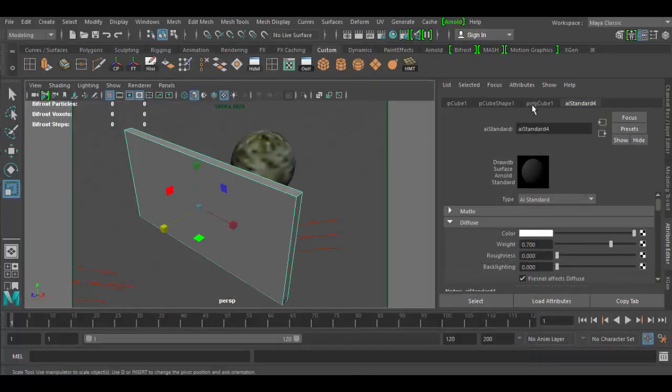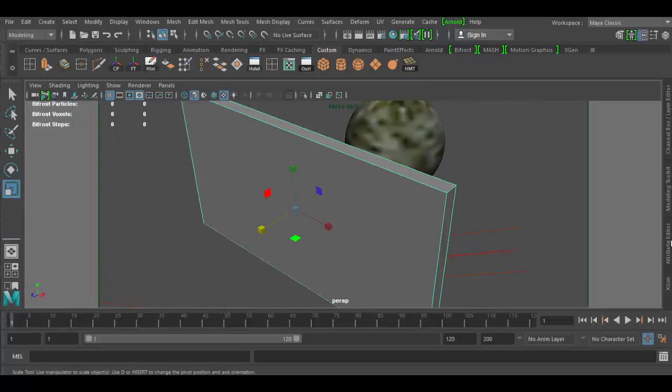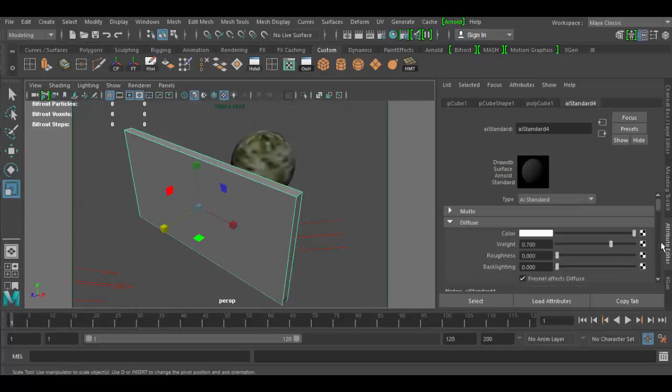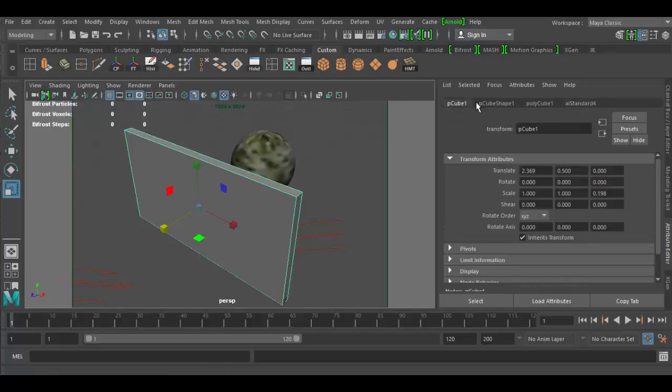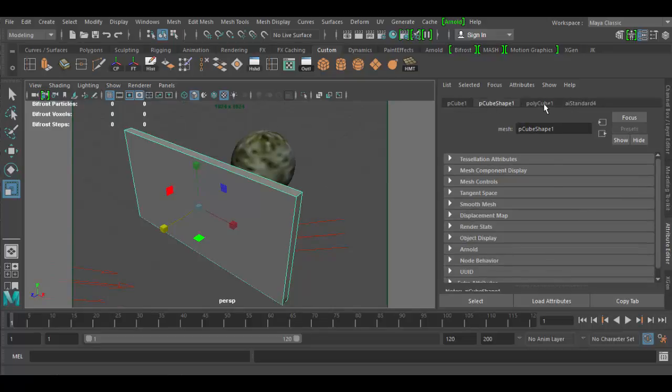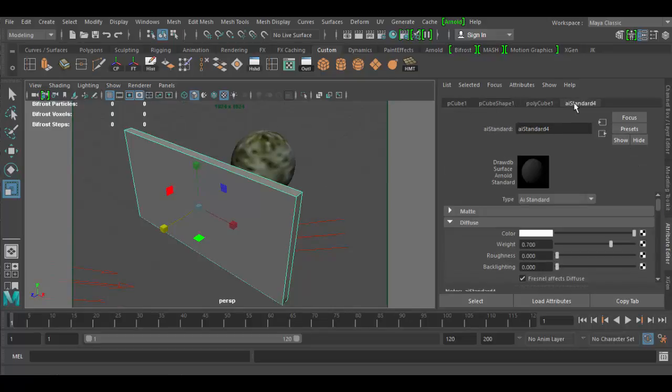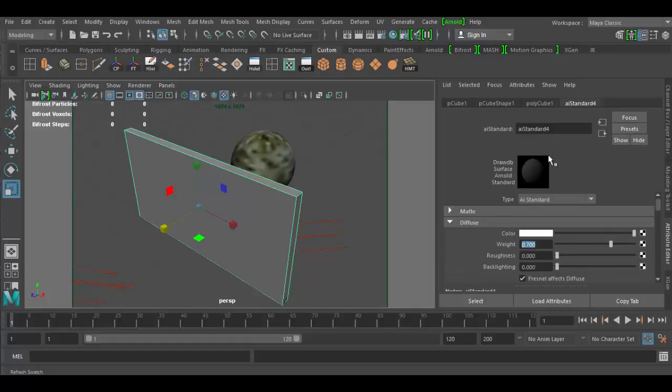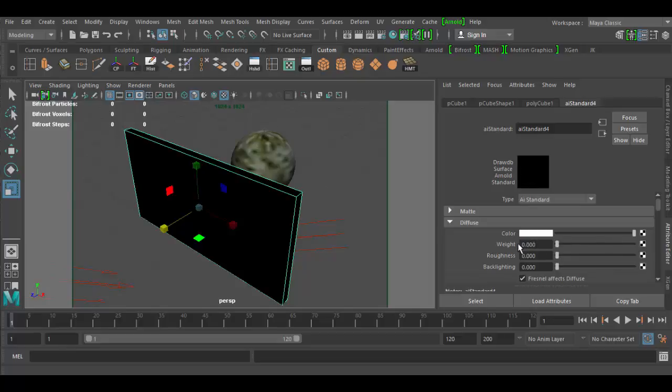Select the object again. In your attribute editor if you don't see it you can click on attribute editor here. You can go all the way over to the AI standard tab. And down here is where we're going to change some of the attributes. To make this look like glass the first thing we're going to do is change the diffuse weight. Right now it's set to 0.7 which is a fairly opaque weight. If we drop this all the way to 0 we're going to have a transparent weight with a diffuse.